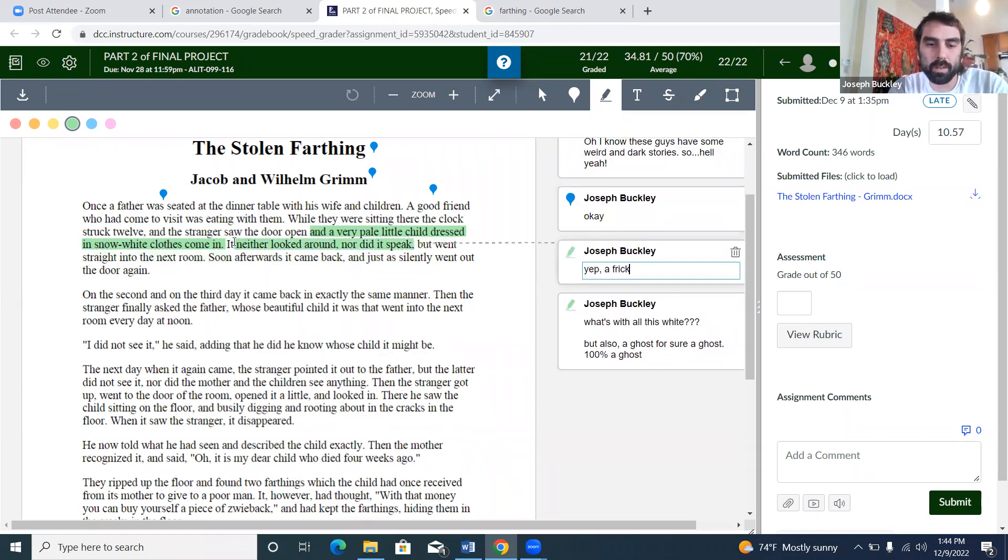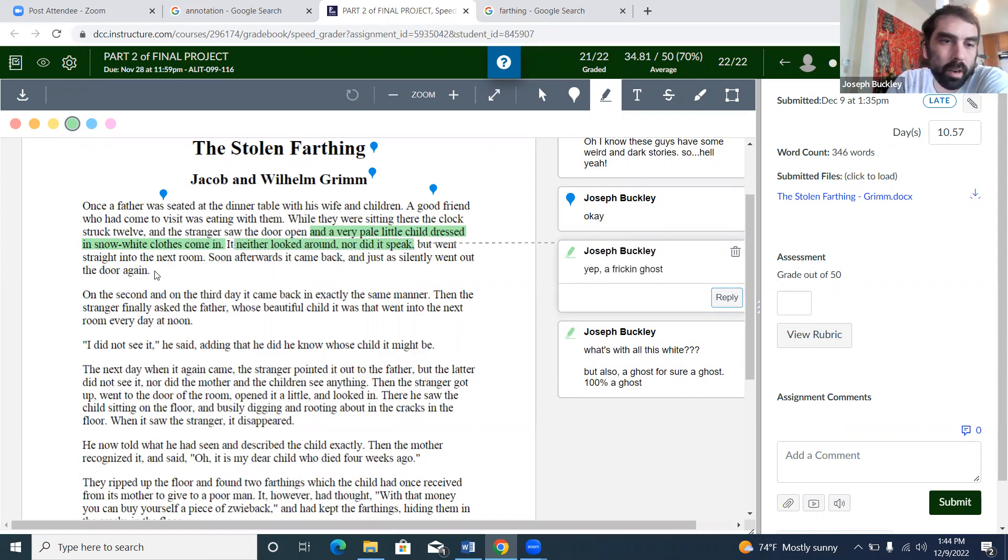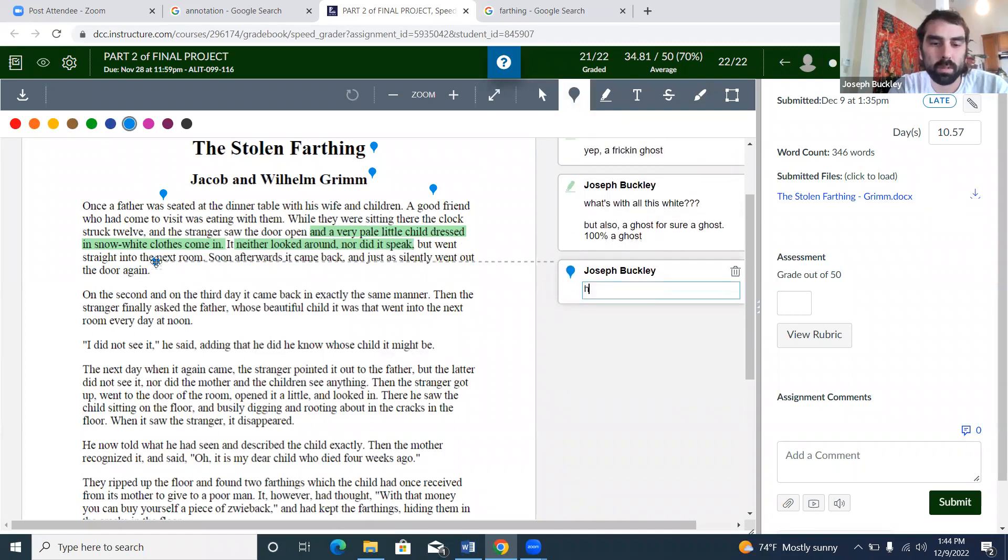So I'm gonna put there again 'Yep, a freaking ghost.' 'But went straight into the next room. Soon afterwards it came back and just silently went out the door again.' Hell yeah, that's cool. So I'm gonna put 'Hell yeah, cool.'